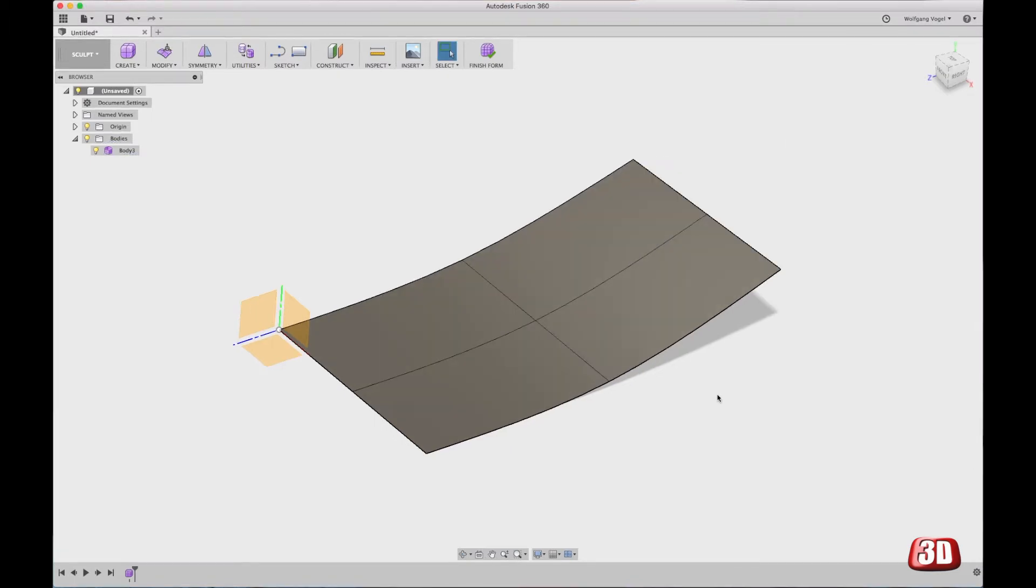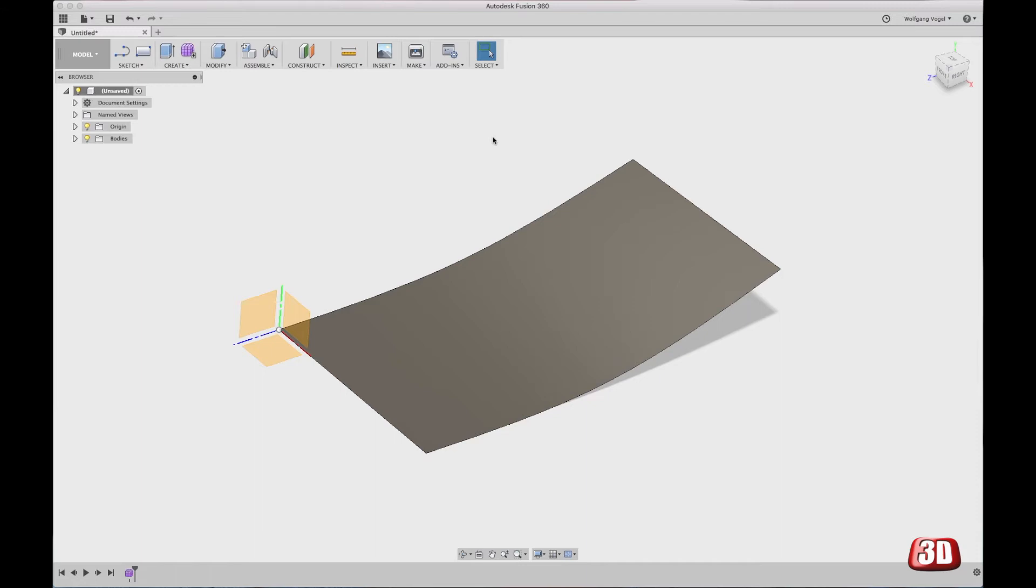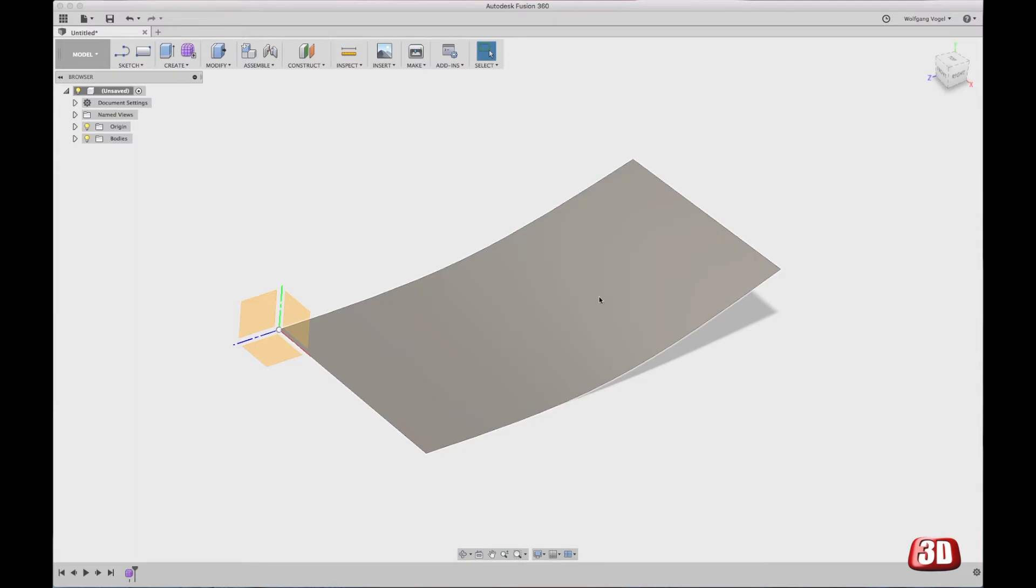The basic idea behind the sculpting mode is that when you think you're finished with modifying or sculpting your surfaces or your body in this case, you can see that it's called a body in the model tree, then you click on finish form and you finish this one feature, this one sculpted feature, which does not mean that you cannot go back. It's just that at the moment when you finished it, you cannot modify it anymore with the sculpting technique.